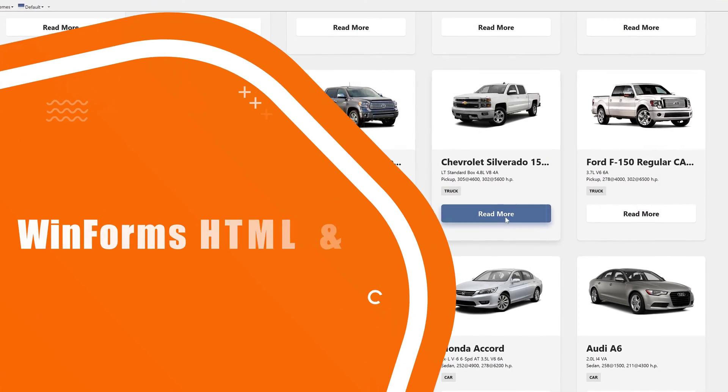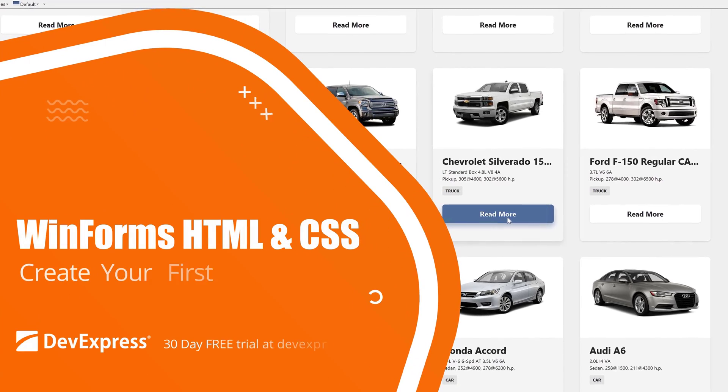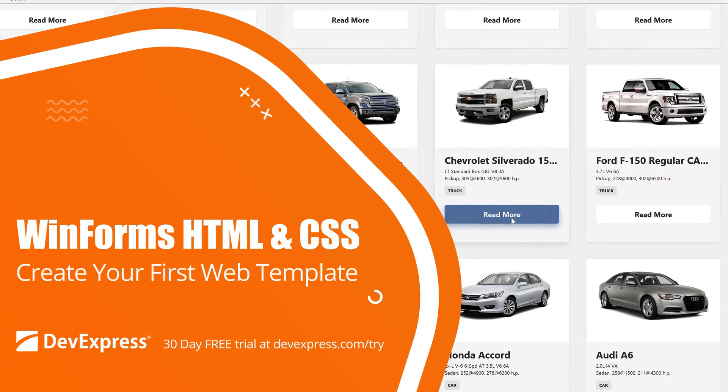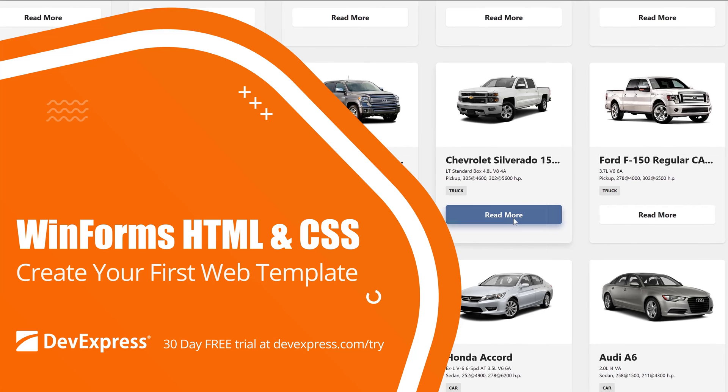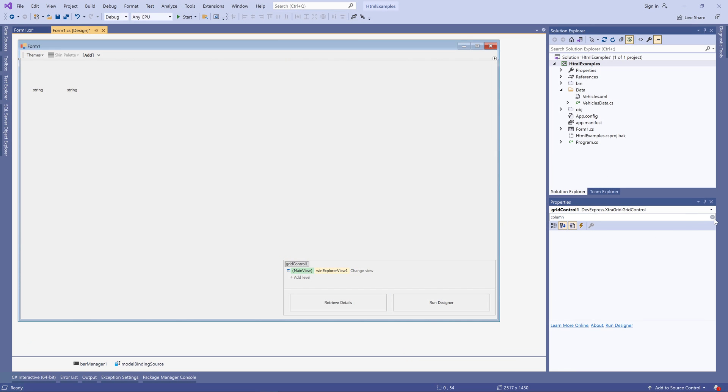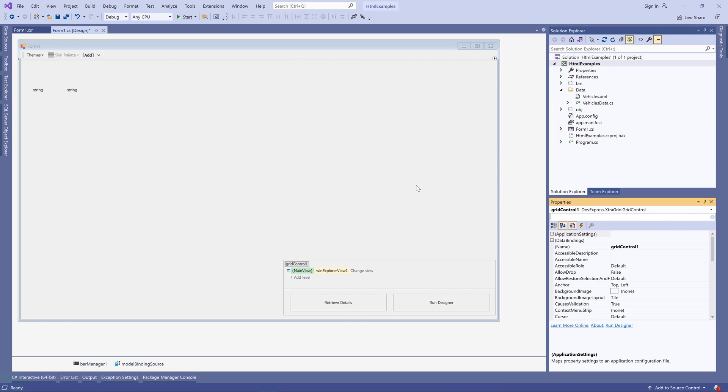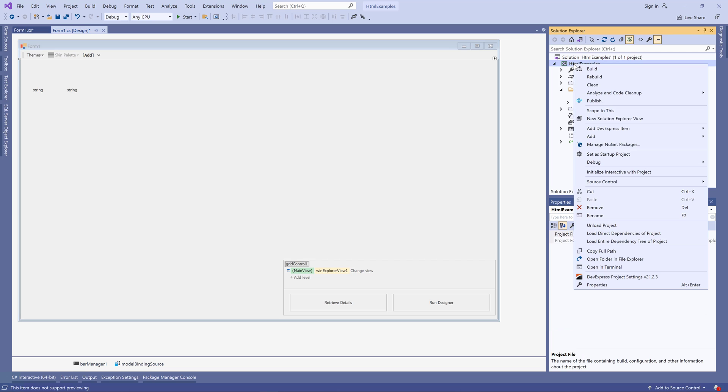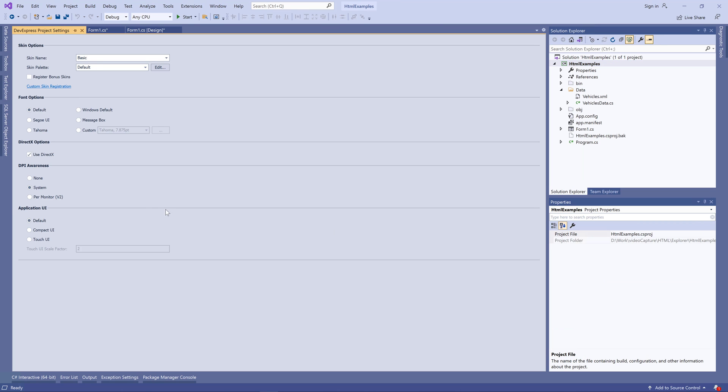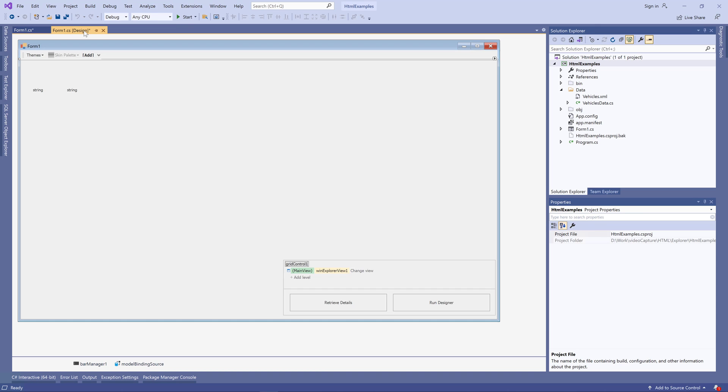In this video, we'll look at how to use the DevExpress HTML and CSS templates to design your apps. Before we start, let me recommend that you enable DirectX in your project settings. We'll create item animations and other visual effects, and these are much faster rendered when using DirectX instead of the standard GDI.